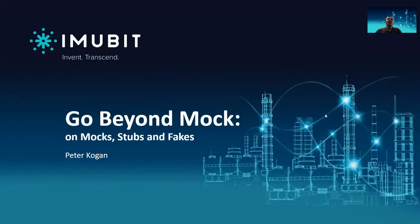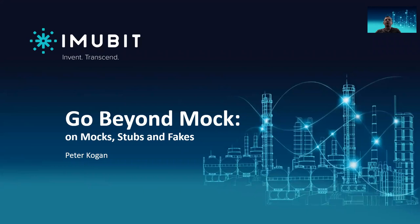Hi everyone, and welcome to this talk on Mock, Stubs, and Fakes. My name is Peter Kogan. I have many years of experience in programming with multiple development languages like Python, C, and Java. And in the last few years, my main focus was on backend Python ever since I joined Inubit.